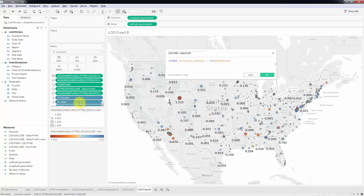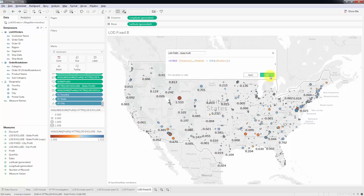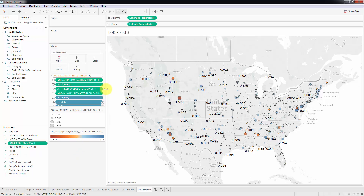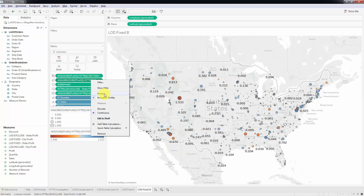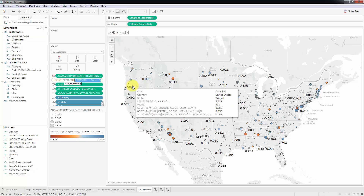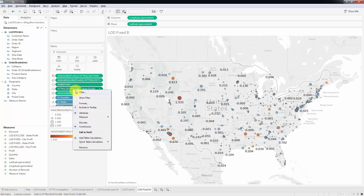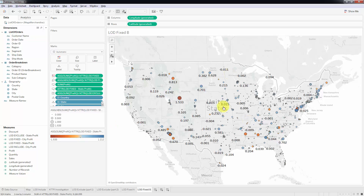So here we're going to say fixed, and specify country and state — the exact same two dimensions we'd have after excluding city and postal code. I click OK, rename it LOD fixed state profit, then apply it everywhere. In the first calculation it's used twice, so I replace it in both places. In the next it's used once — replace it there too. Checking the map after each replacement — nothing changed. Good.